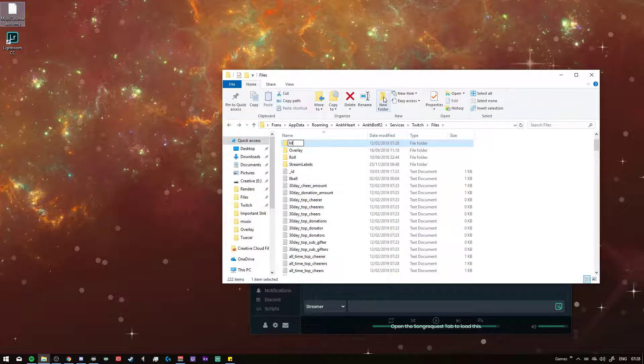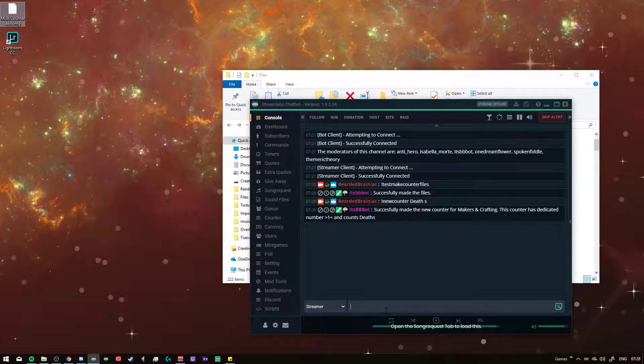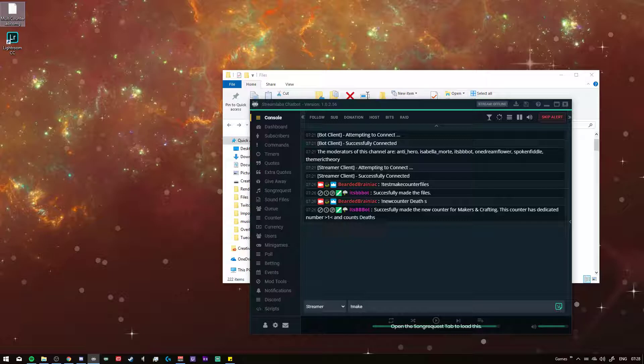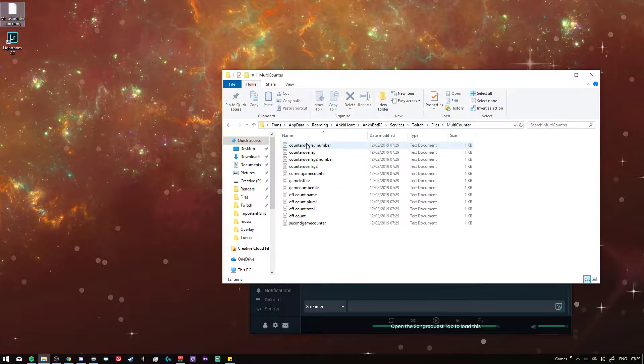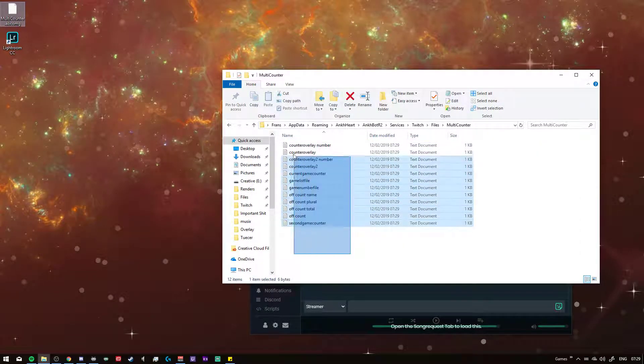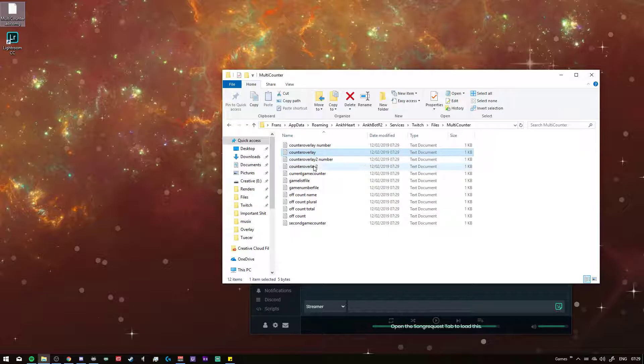Right now we don't have the folder so we need to make the folder called multi-counter. There we go. Then we do make counter files. And if you then go into the folder multi-counter, there's the starter files, the counter overlay, count overlay numbers, third game counters, game list file, all of that.